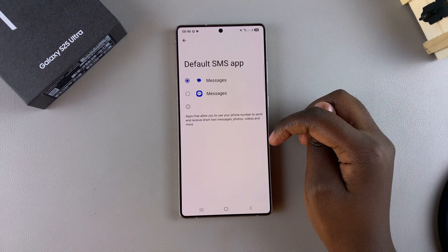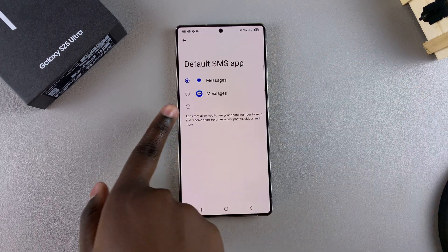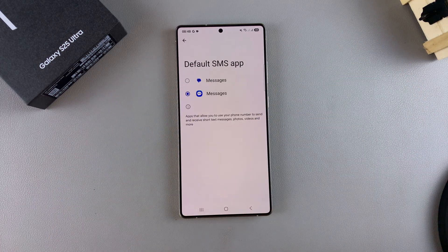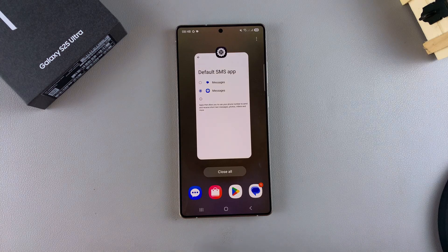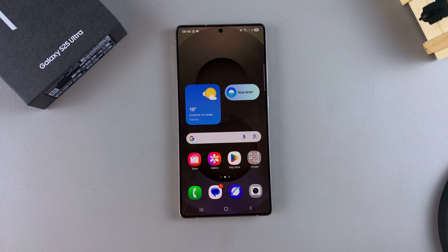If you want to switch back to the alternative option, you can just select it and that will be your new default. Thank you for watching. If you have any questions or comments, leave them down below and we'll get back to you.